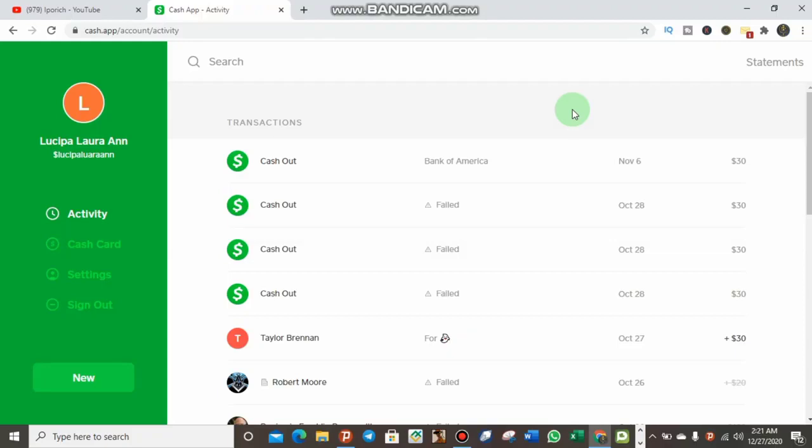This can be done on mobile phone much more easily than laptop, but I'm doing this on laptop so you can see it better. After you've logged into Cash App on your mobile phone, you have to click on the Settings.